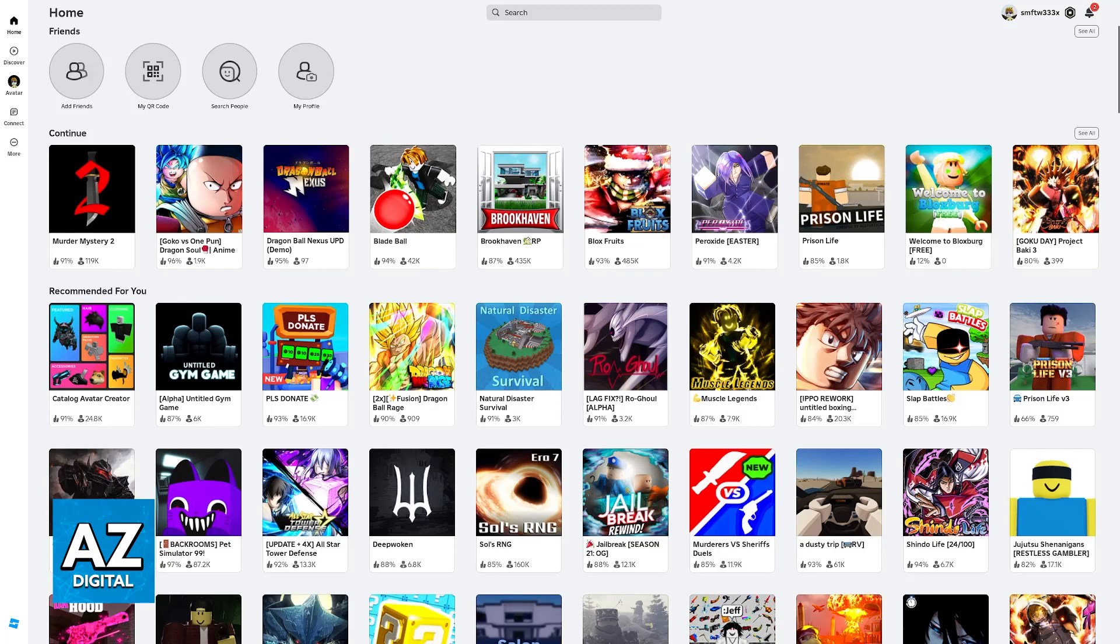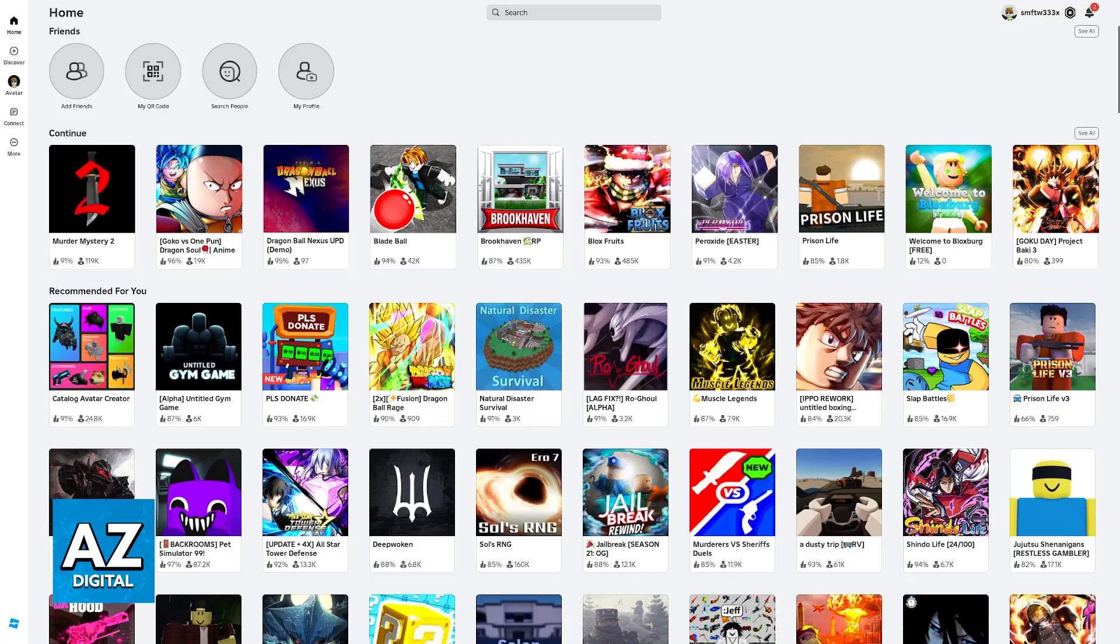You will notice that I am recording this video on my PC version of Roblox, but don't worry, the process is going to be exactly the same. All that you have to do is open the latest version of Roblox, make sure that you check for updates, and once you are inside of the home screen,